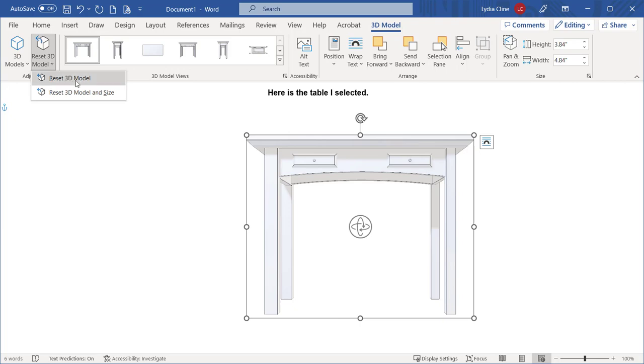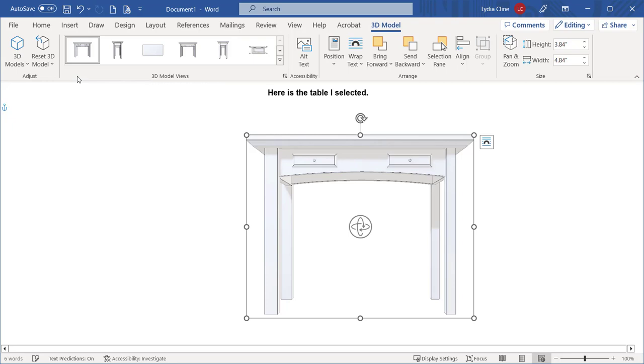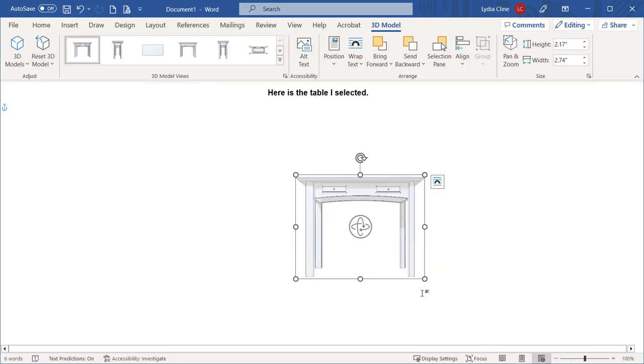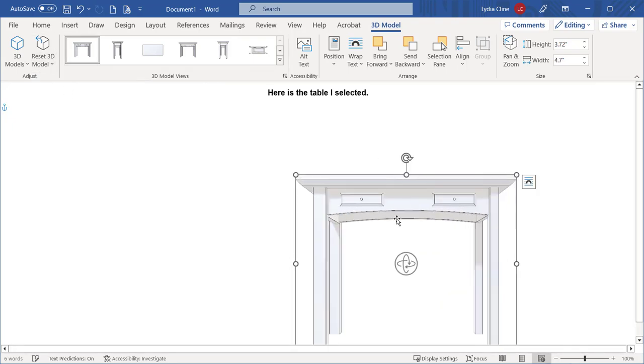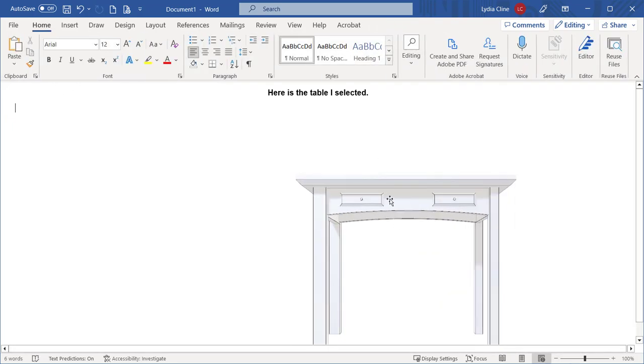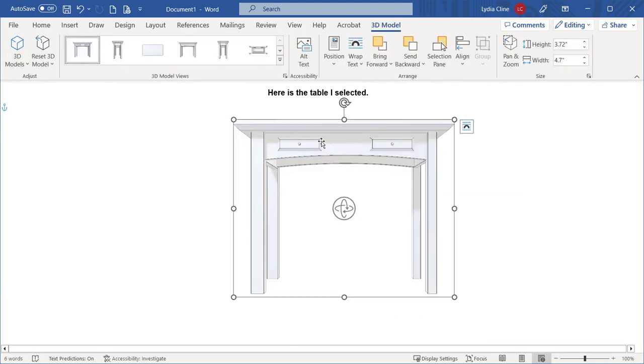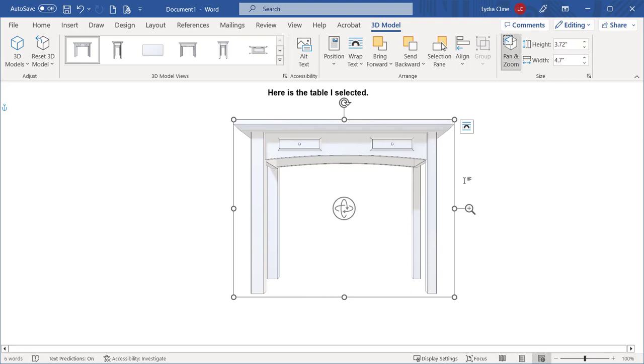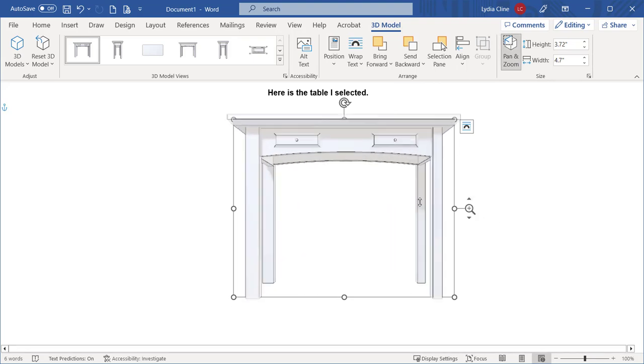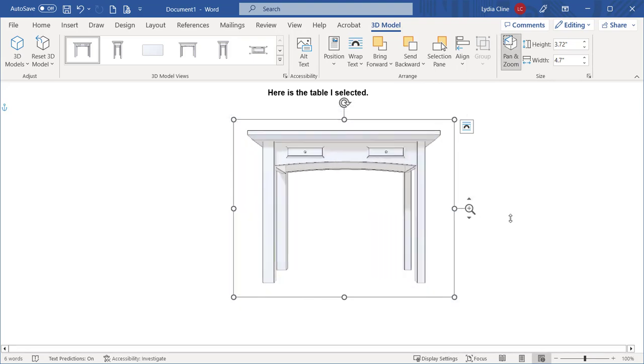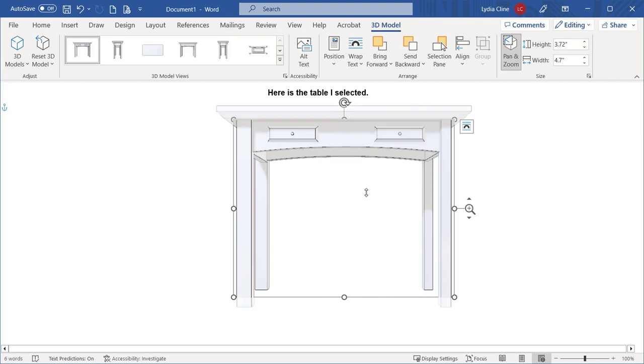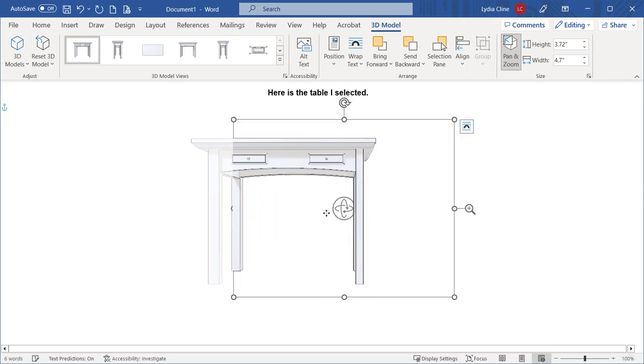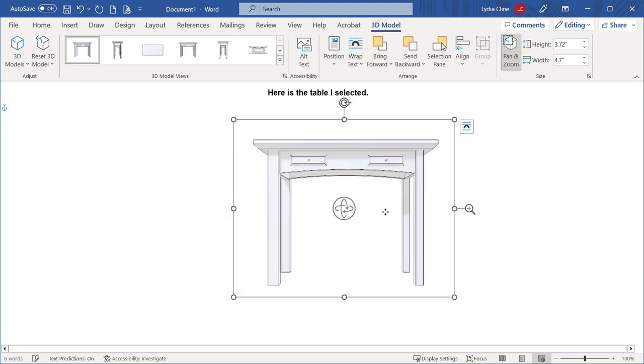Over here, you can reset the model, or reset the model and its size. Over here is Pan and Zoom, and when you click on that, this handle appears with which you can pan and zoom.